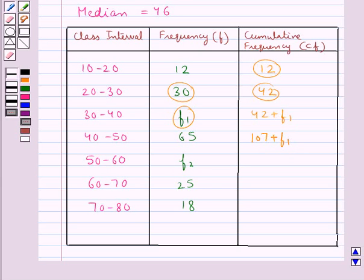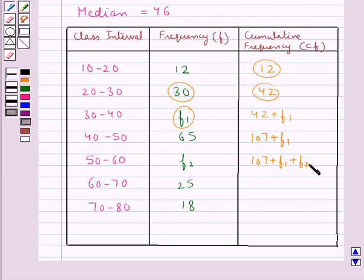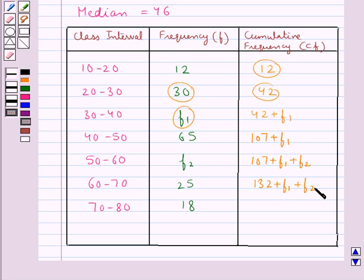The cumulative frequency for the class interval 50 to 60 is 107 plus F1 plus F2. The cumulative frequency for 60 to 70 is 132 plus F1 plus F2. The cumulative frequency for 70 to 80 is 150 plus F1 plus F2.